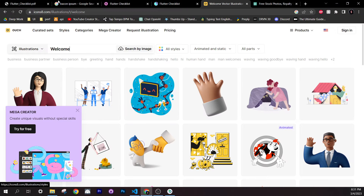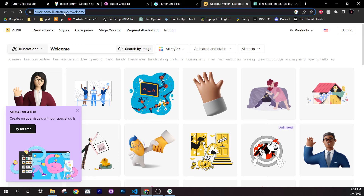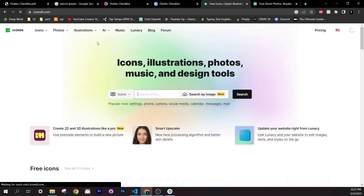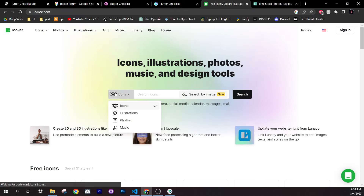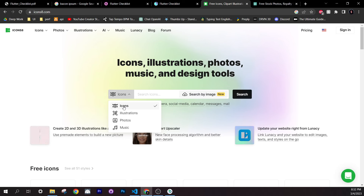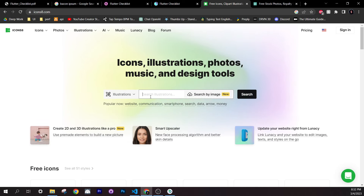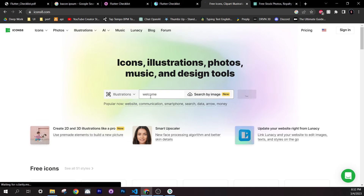On Icons8, use the Illustrations section and search for things like 'welcome' to find illustrations. On Pexels, you can find photos and videos. For this course, I recommend using the same images I provide since they are PNG with transparent backgrounds.